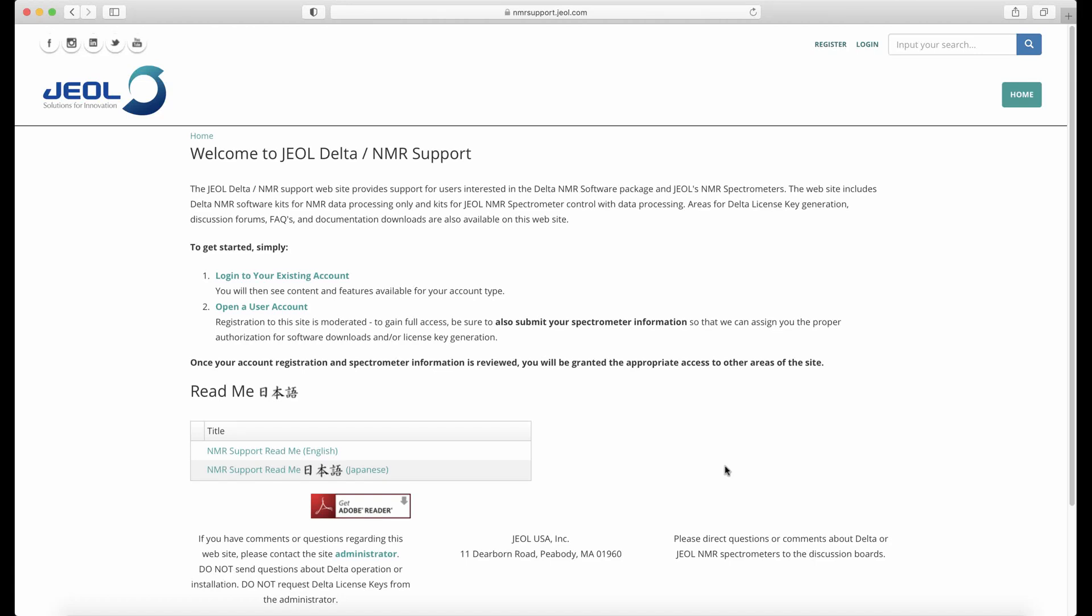In order to download a copy of Delta or generate a permanent license key, you need to register on our website, nmrsupport.jeol.com.